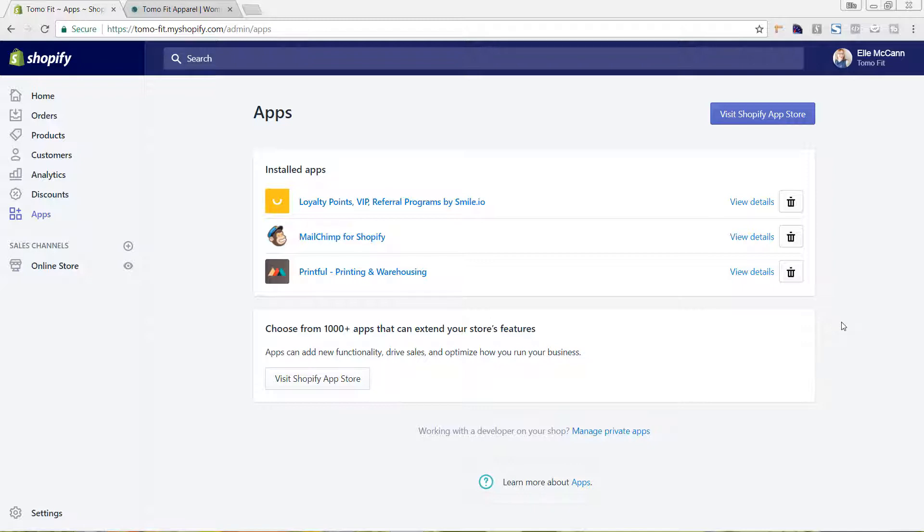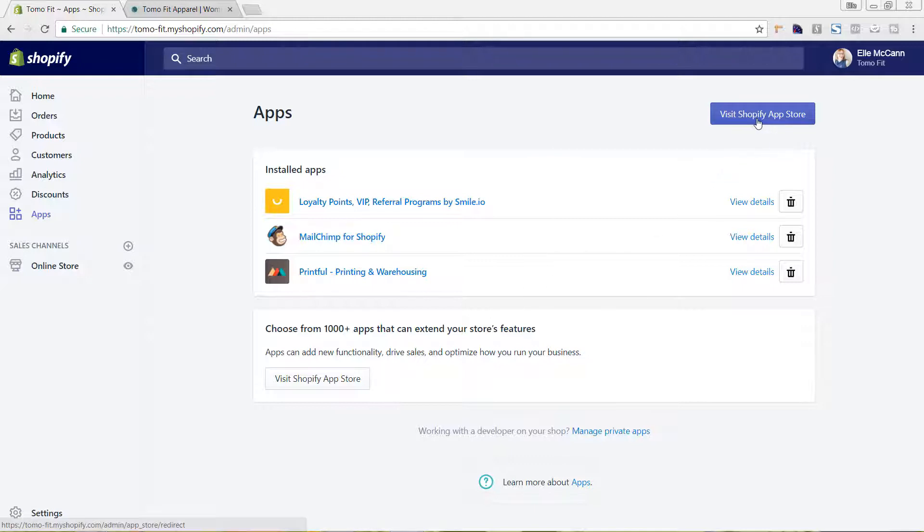So I'm in the backend of Shopify currently, and I am on the apps page. On the left hand side, hit apps. These are my current apps that I have installed. To install this one, we're just going to hit visit Shopify app store.